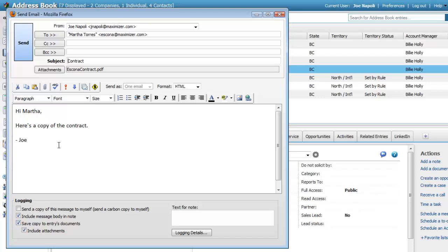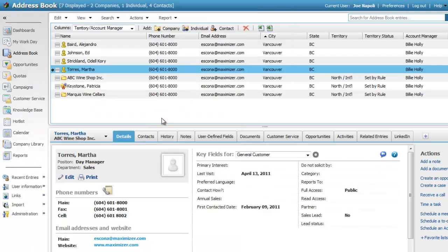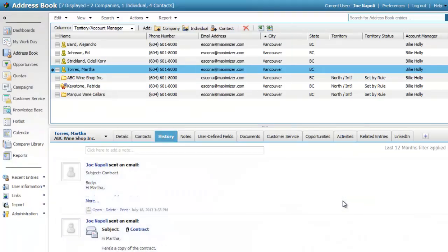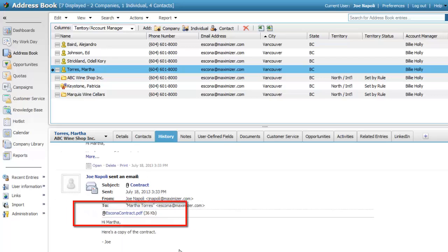When you're finished writing the email, click Send. In the History tab, you can view the email and the logged note. And here's the attachment.